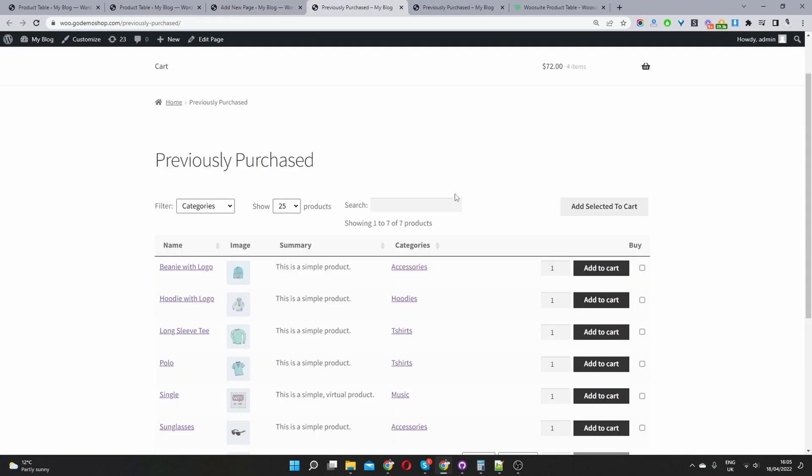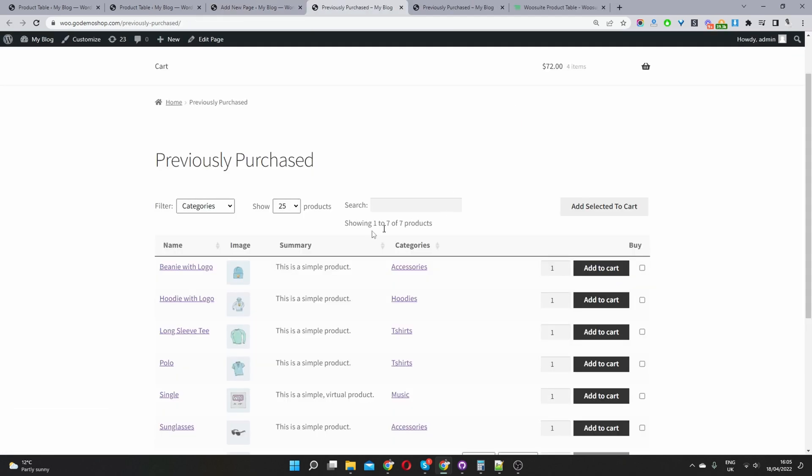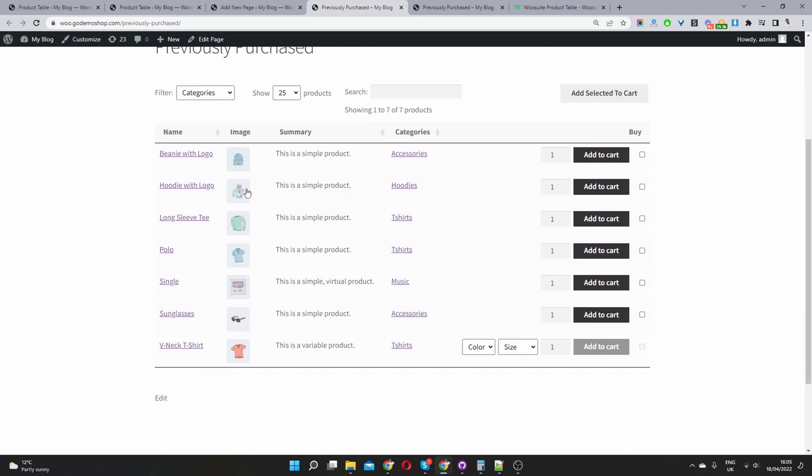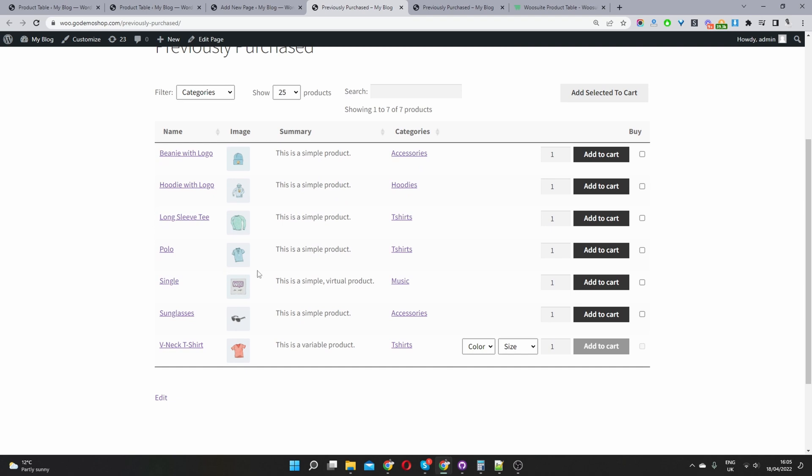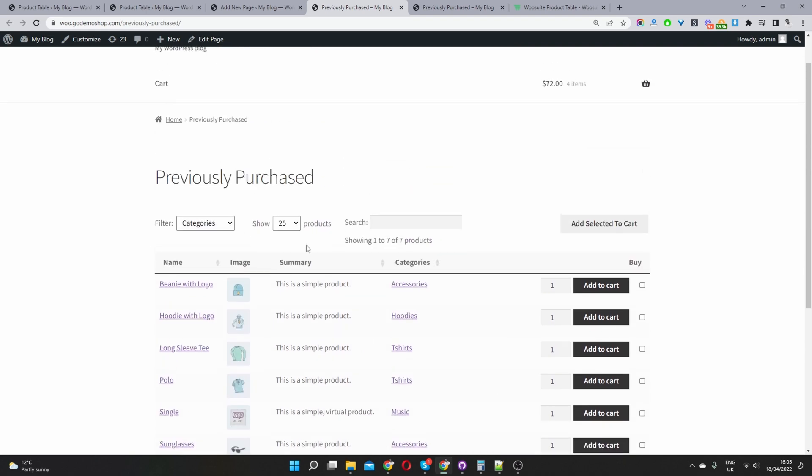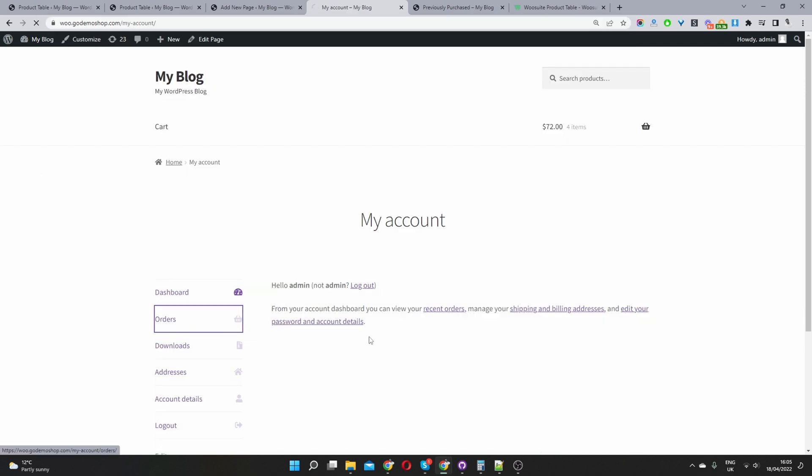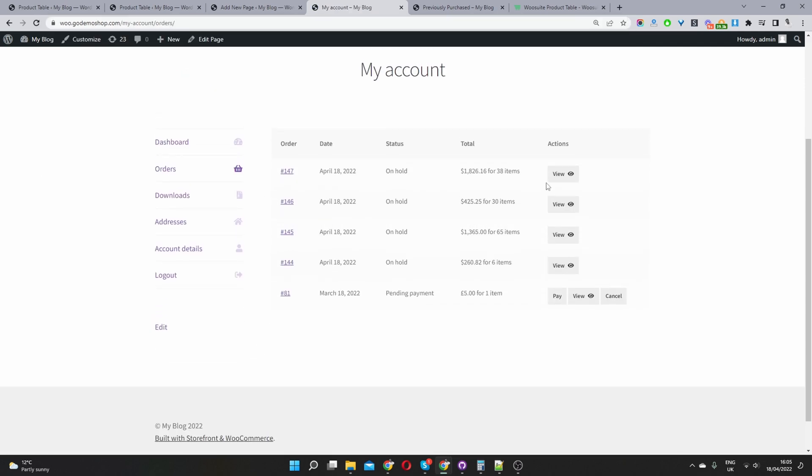And then here you can see our recently or previously purchased products. And just to clarify, this is only showing our previously purchased products. If I navigate to my account and then click on orders, here you can see I created a few orders.